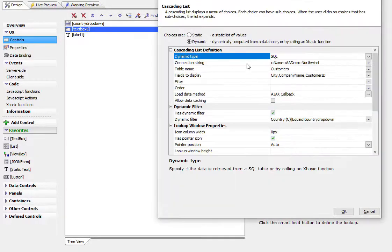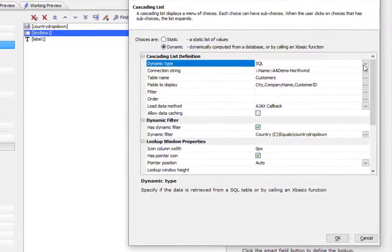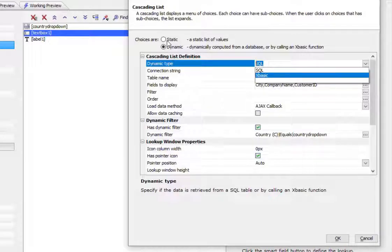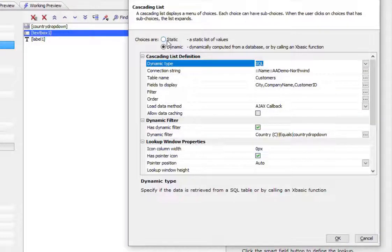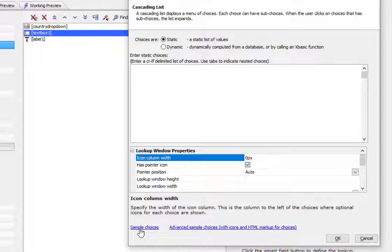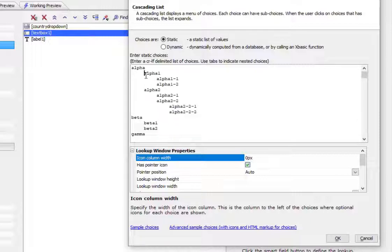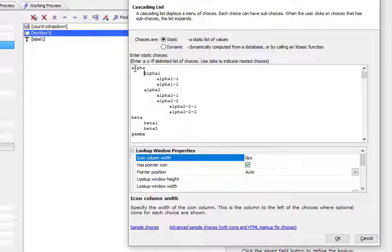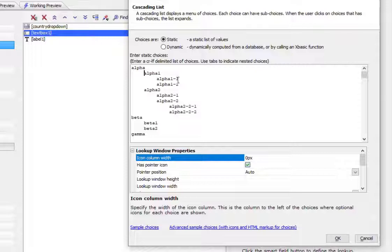So in addition to basing the cascading list on SQL, you can also base it on an xBasic function, or you can enter a static list of data. And the static list is entered with tabs to indicate hierarchy. So in this particular case, the initial list will display alpha, beta, gamma. But then if you choose alpha, you'll see alpha 1, alpha 2. If you choose alpha 1, you'll see alpha 1-1 and alpha 1-2.